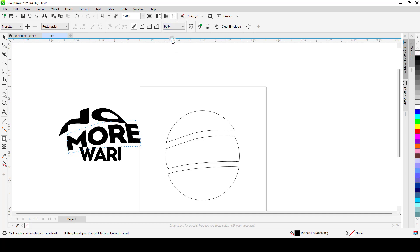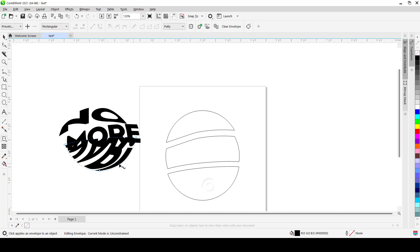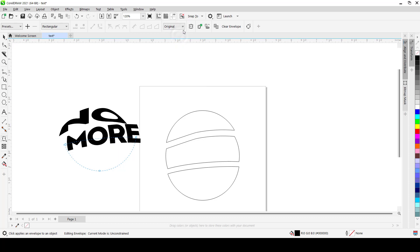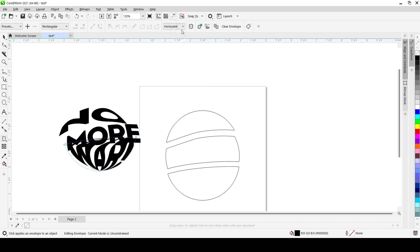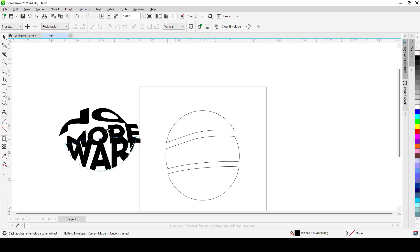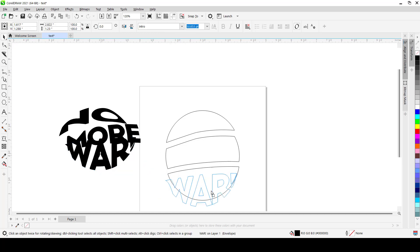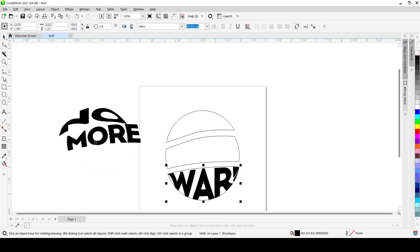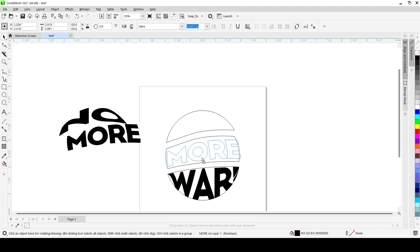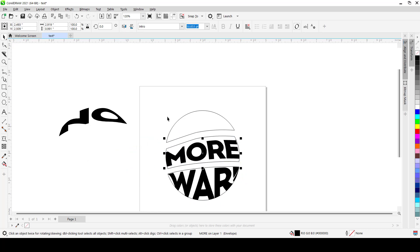And for the last one we do the same thing. For this one, it's the Original, Horizontal, Vertical. Vertical looks cool. So if you bring it here it stays like so, bring this one it stays like so.